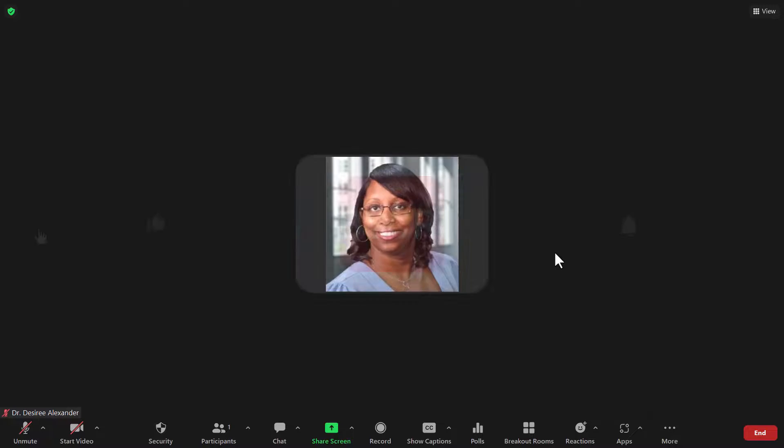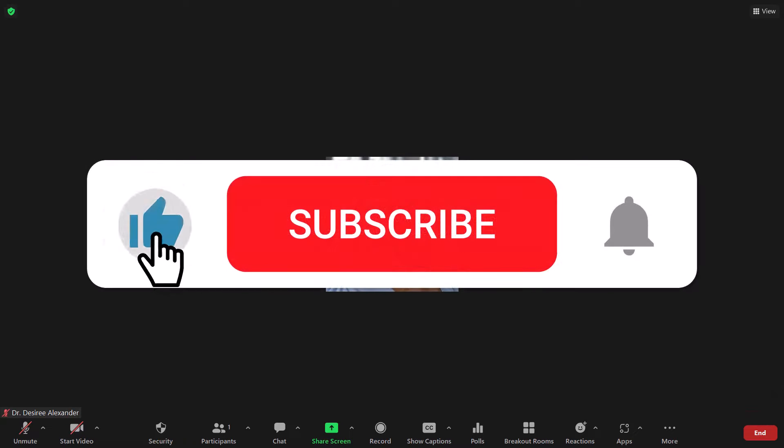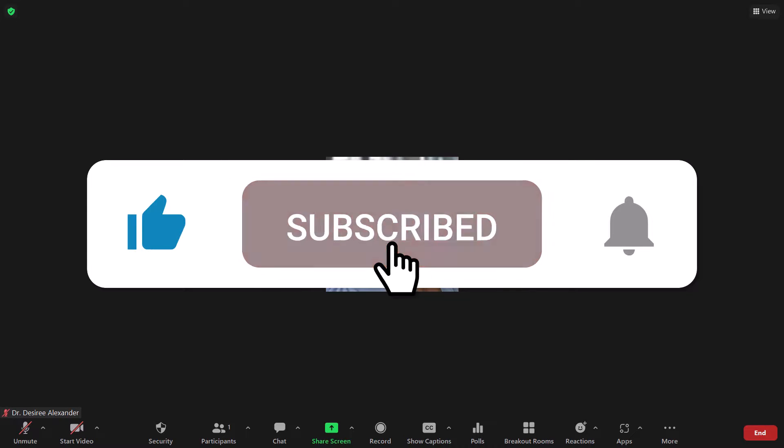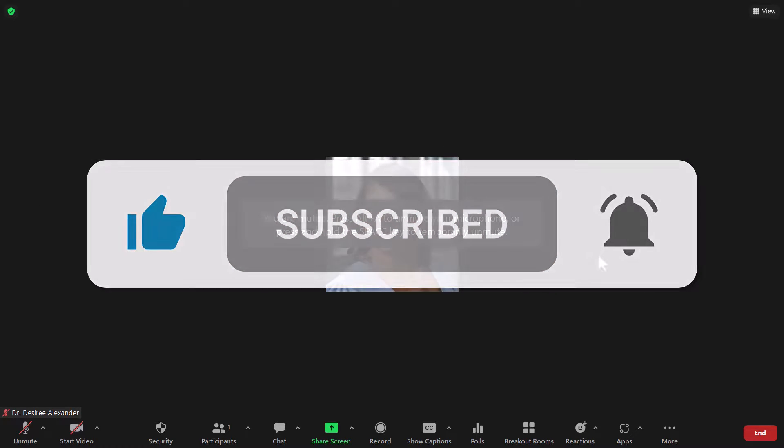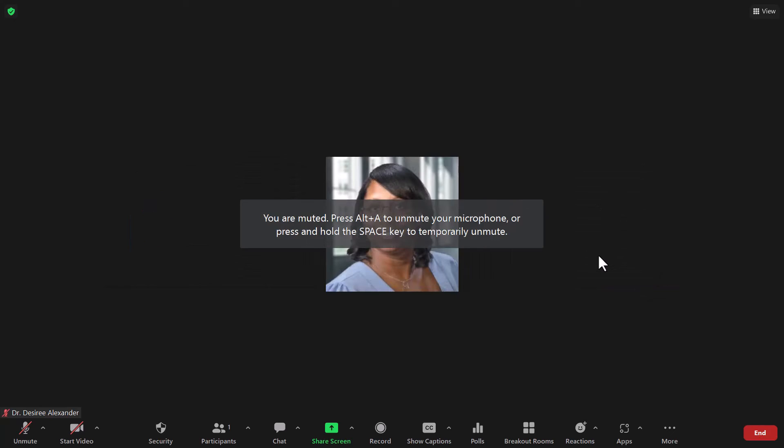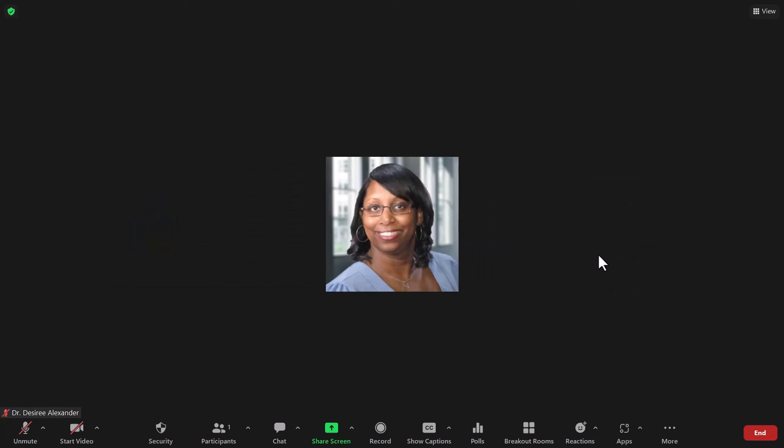Don't forget to like this video and subscribe to the channel, and good luck.